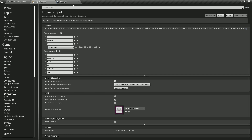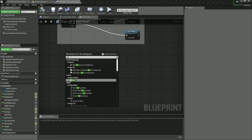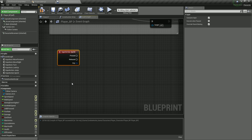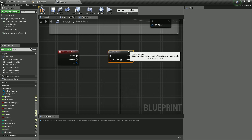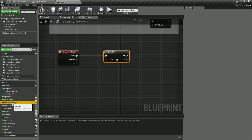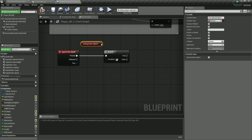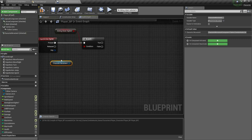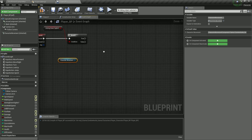Right-click and filter for sprint. Under input action events, here is the sprint node. When we start sprinting and press the button, we're going to go into a branch — an if-else statement. The condition is going to be aiming down sights again: drag the variable over and get it, then plug it into the condition value. Because if we are aiming, we will not be able to sprint. We also need to get the character movement component, which is in the components panel — we'll need it to get and set the character's speed.